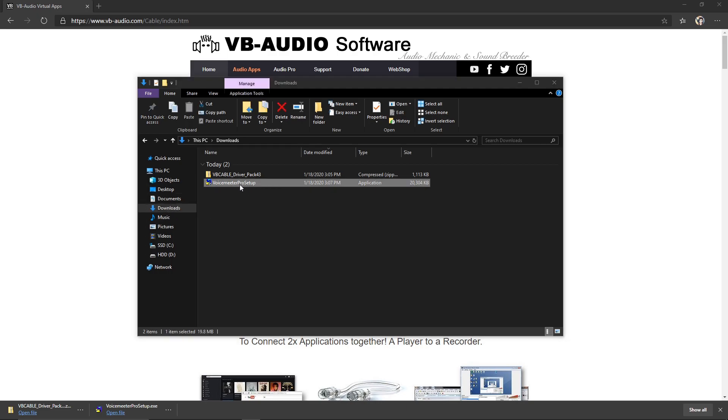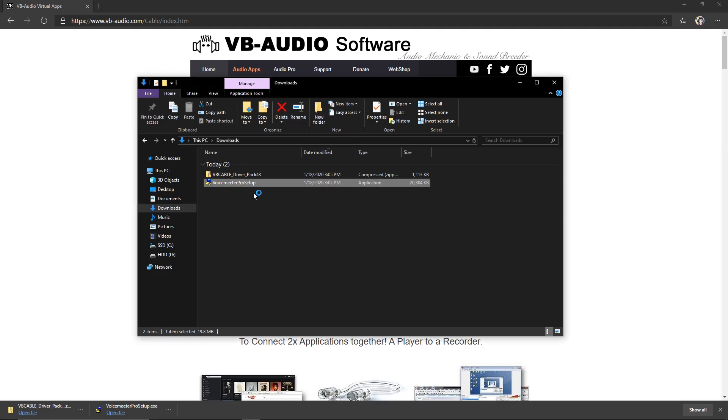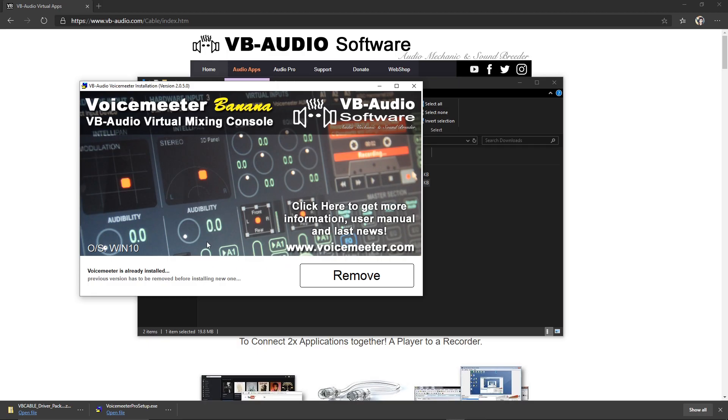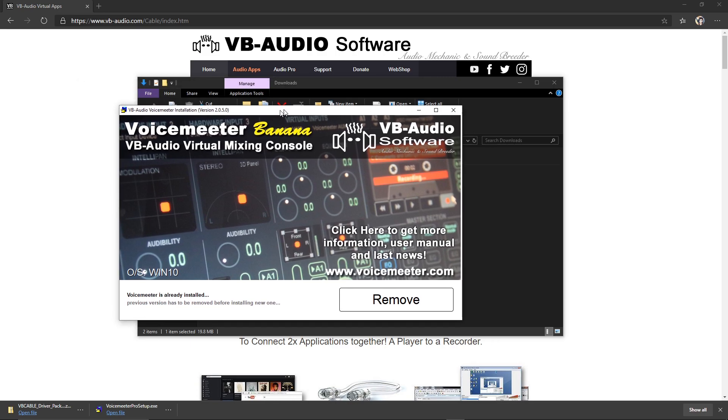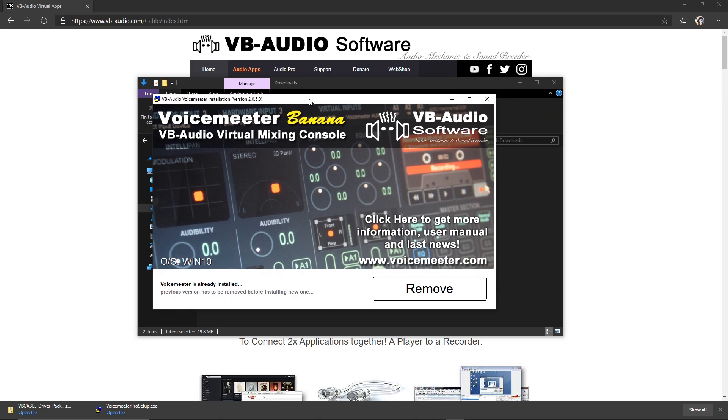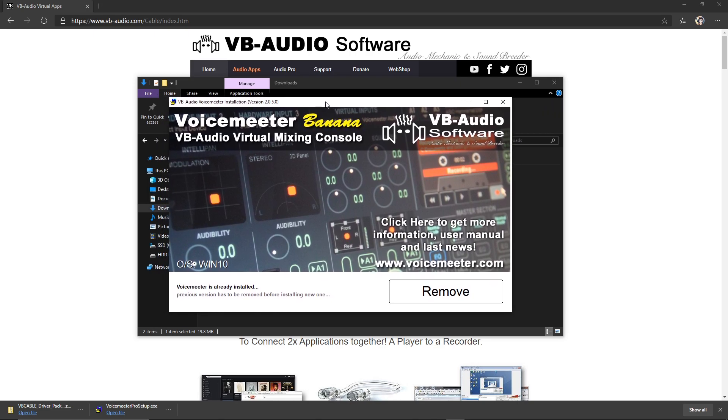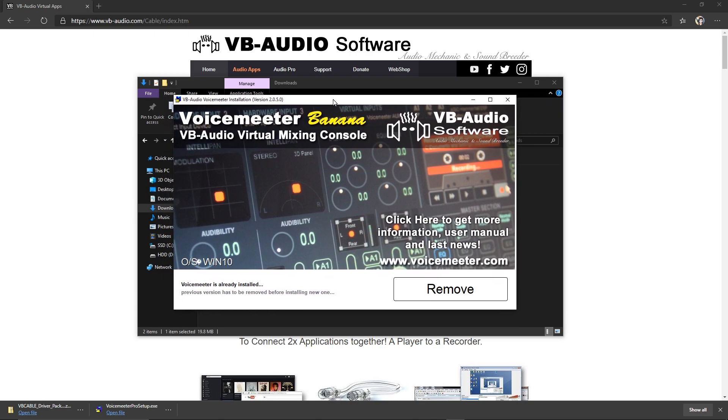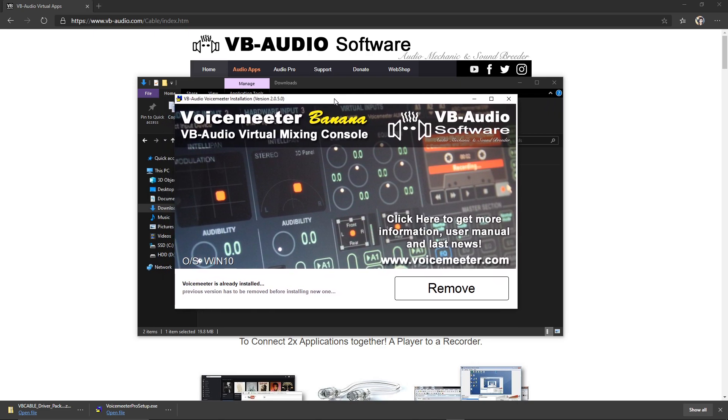We can go ahead and double-click the VoiceMeeter Pro setup. I already have mine installed, but you're going to want to just click the big install button right here. It'll take you through that process. It'll go really quick, take you less than a minute. So go ahead and do that.